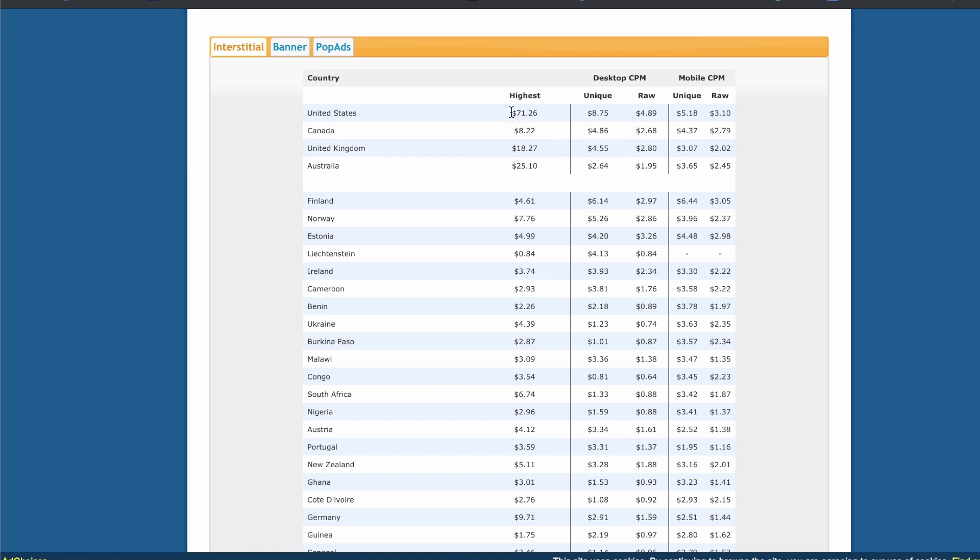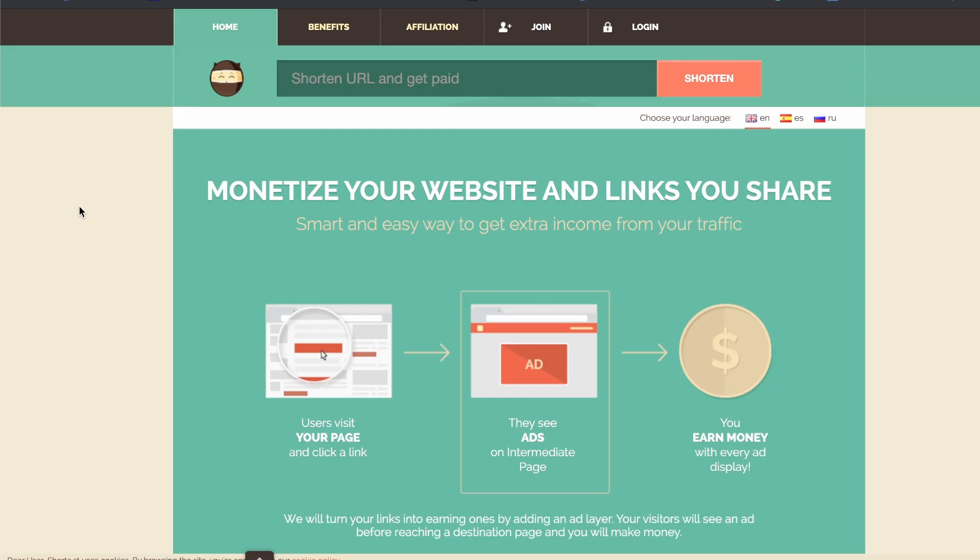So here if you're from the United States you're making $71 per thousand views and if you're from the UK you're making around $20 per thousand views. So the only reason I'm checking this is because there's another website that I want to show you that if you check your country you may be able to make more money in a different country on this different website but you just have to make sure you're using the website that you're getting the most on.